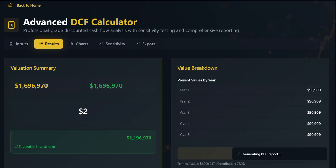The value composition pie chart is highly insightful. It shows that the terminal value is the dominant factor in this specific valuation, accounting for over 73% of the total enterprise value. This emphasizes the profound impact that our long-term growth assumption has on the final valuation.